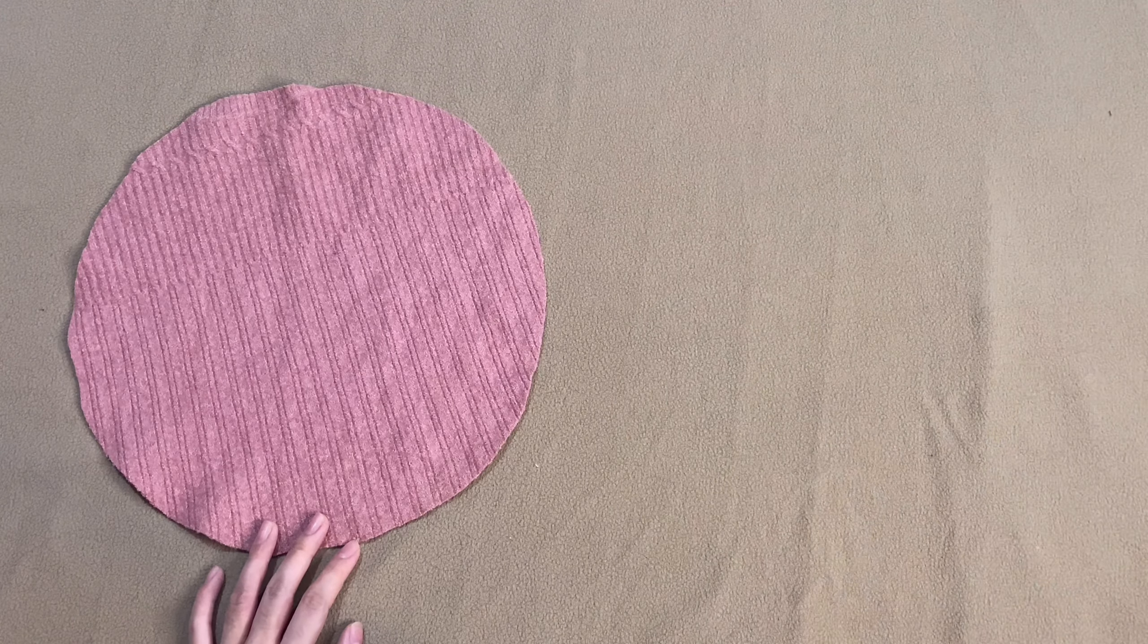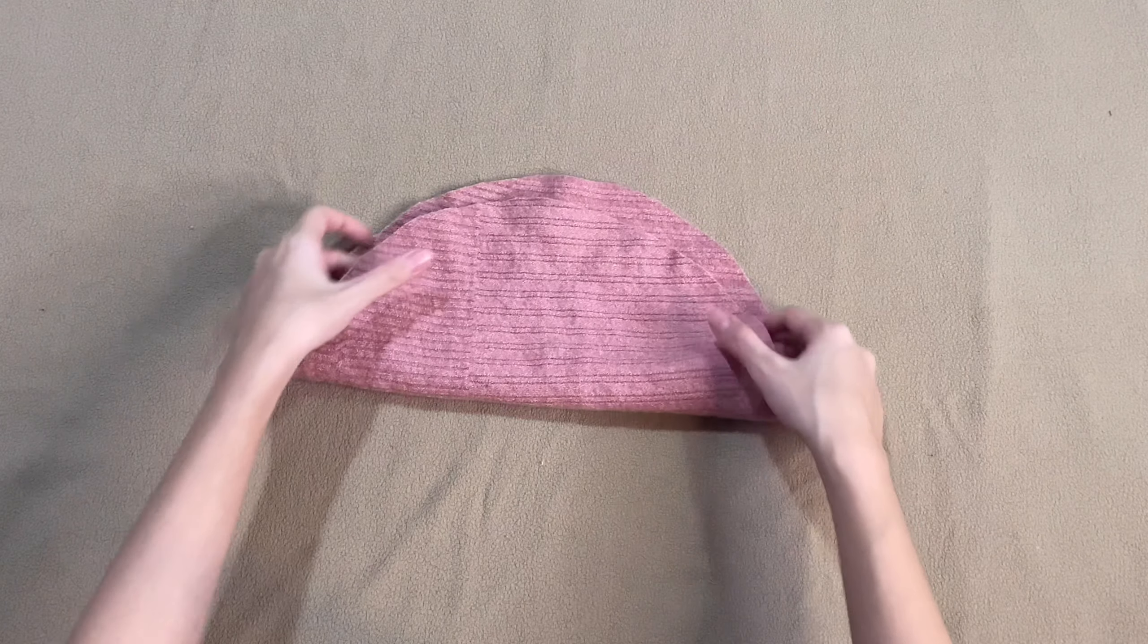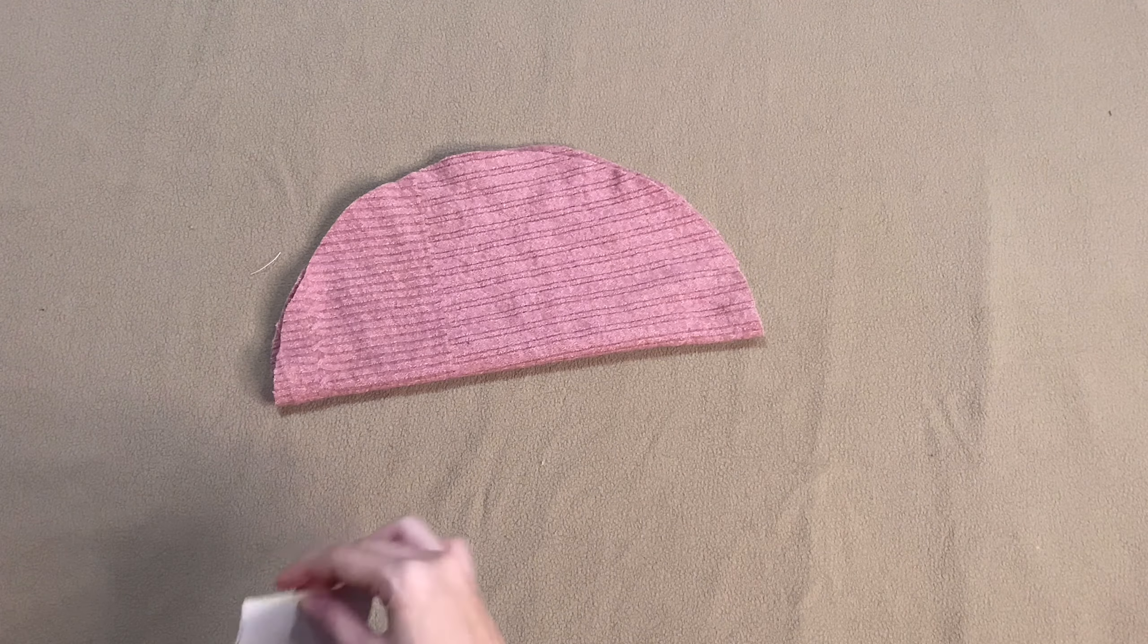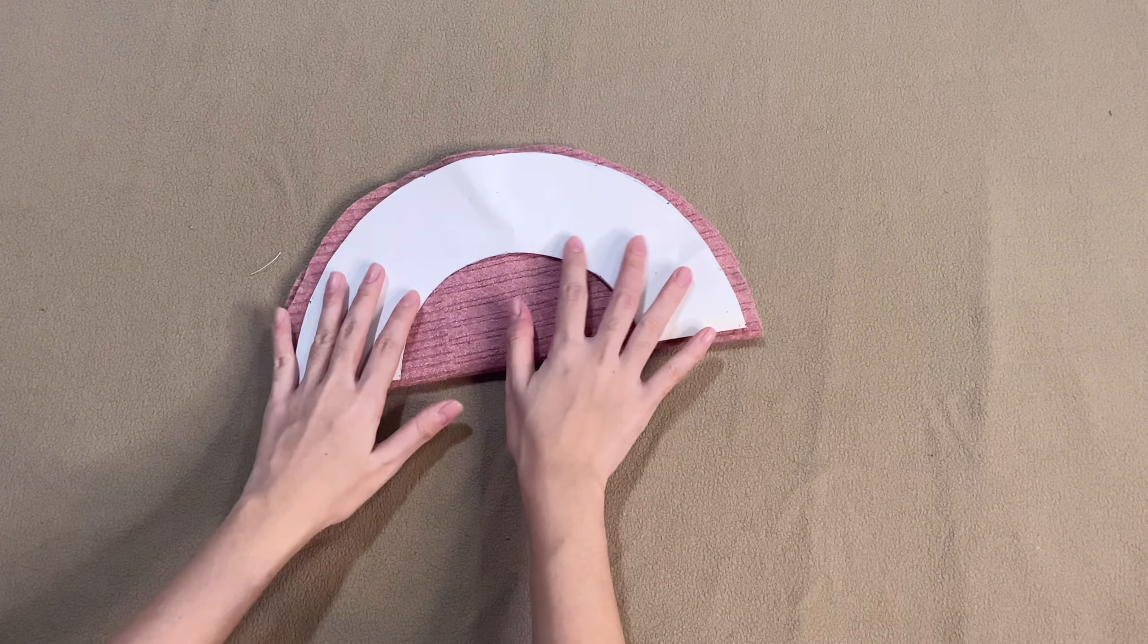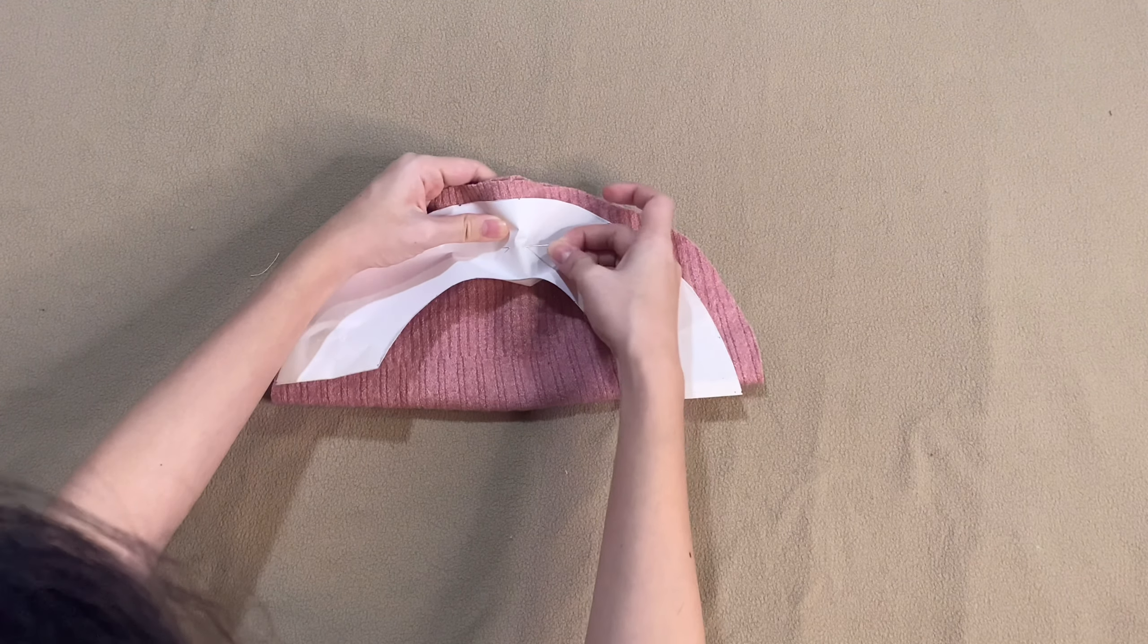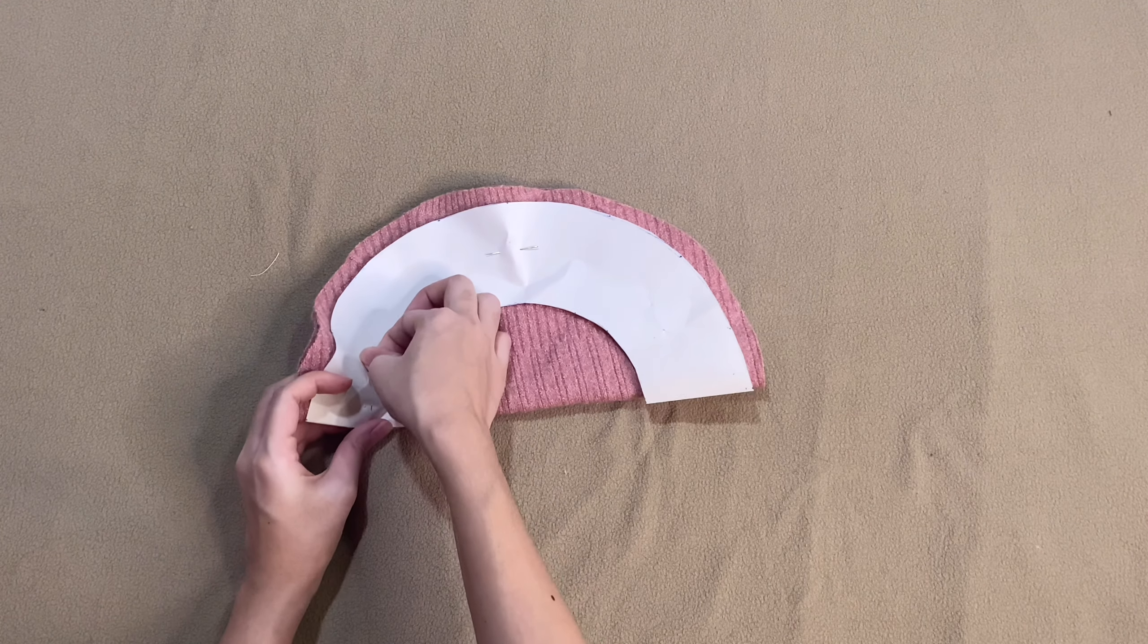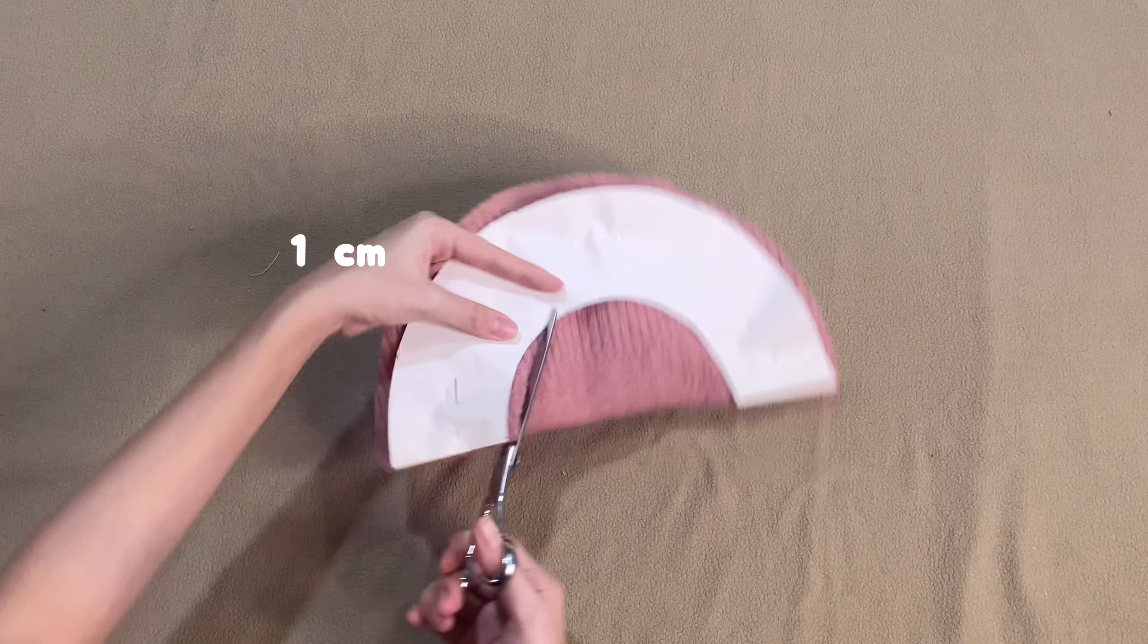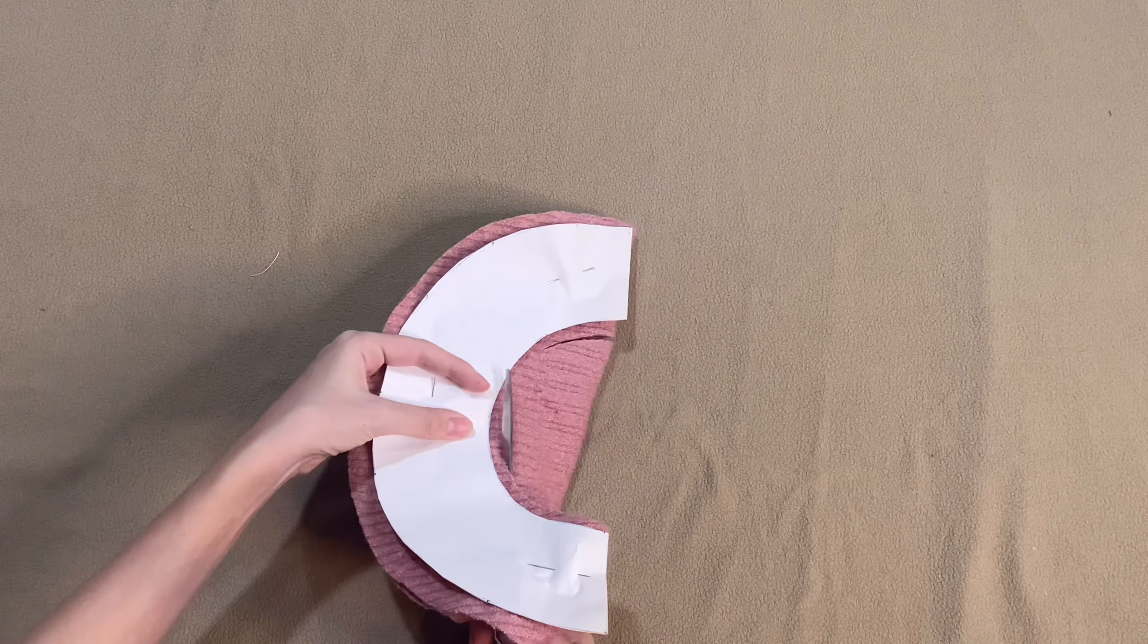To make our inner circle, take the other circle piece and fold it in half, as well as your pattern. And then cut out the fabric with a 1cm seam allowance.